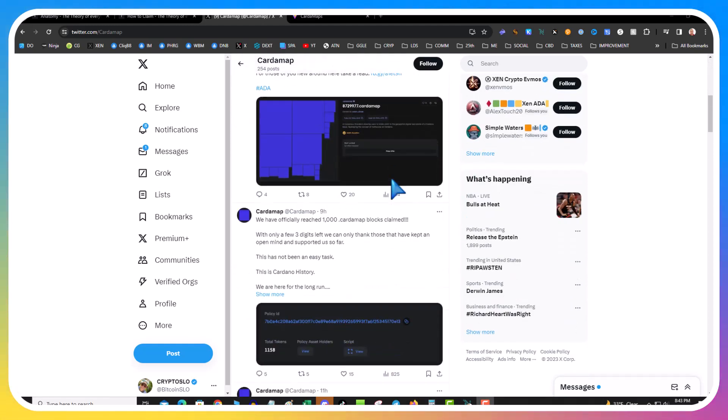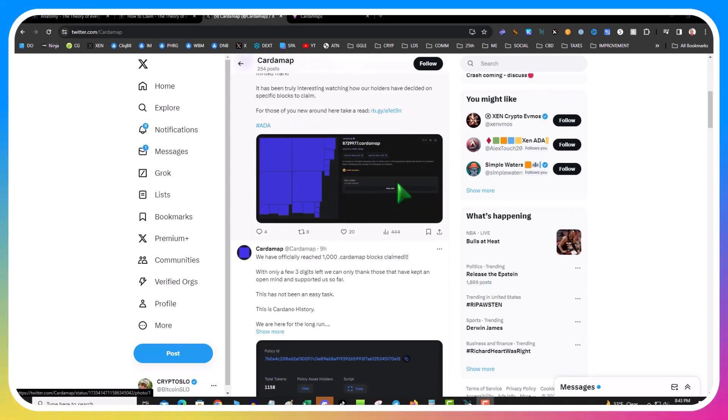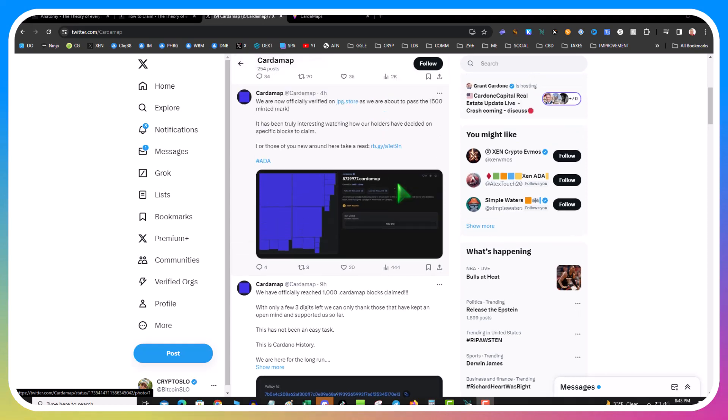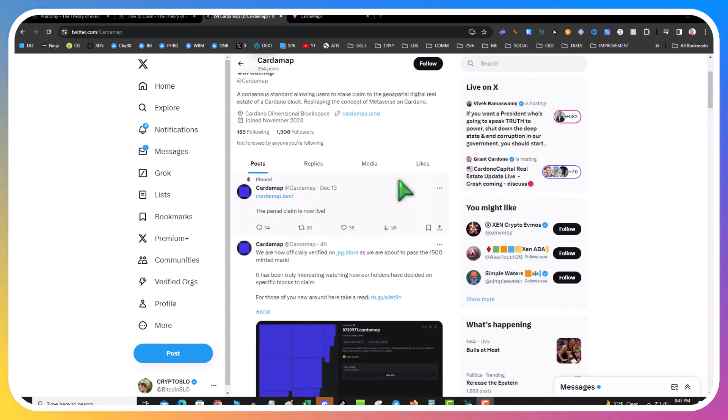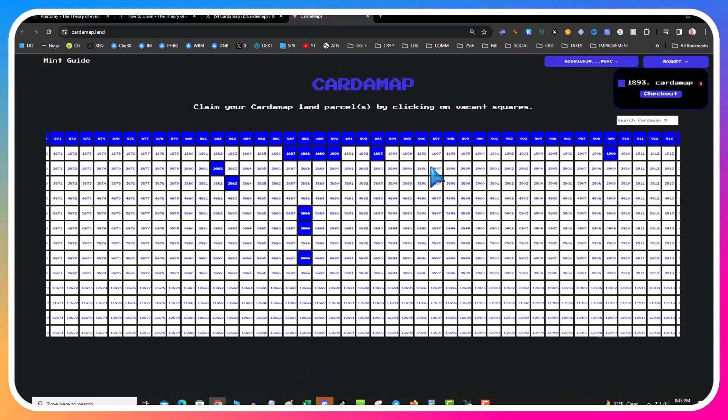Basically, it's letting you claim some Cardano block space. They're on JPEG and they're about past 1500 minted. I would assume this is probably going to mint pretty fast.